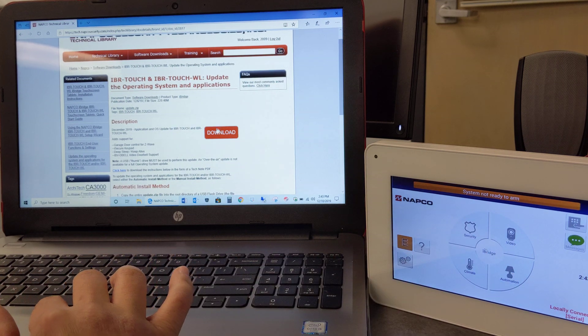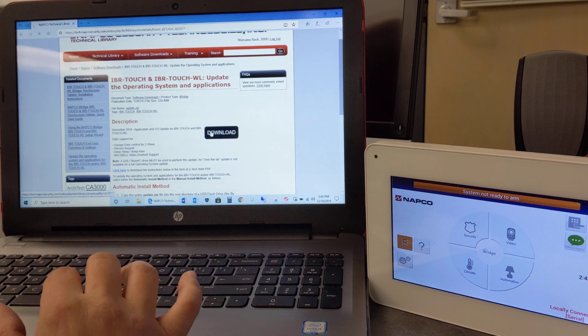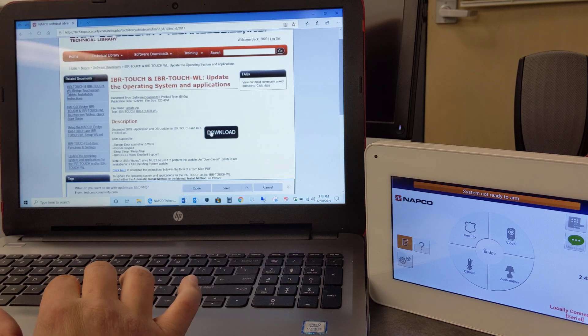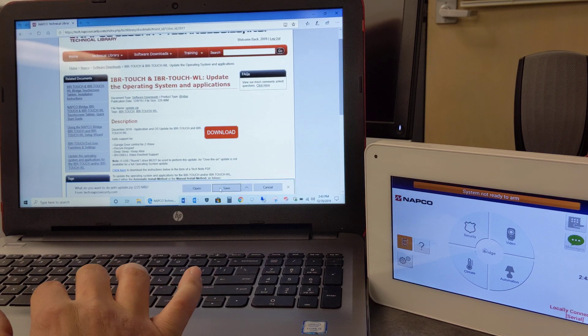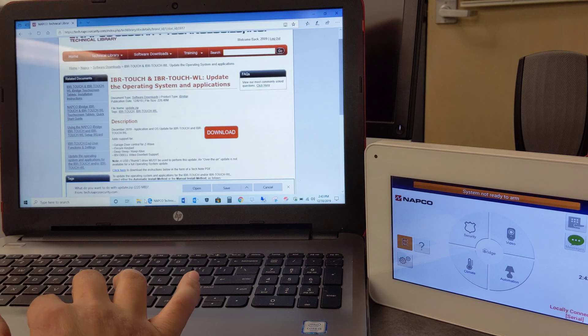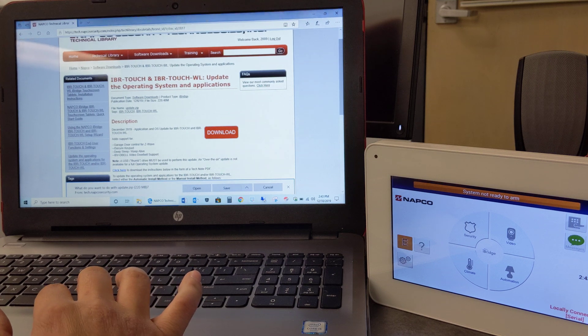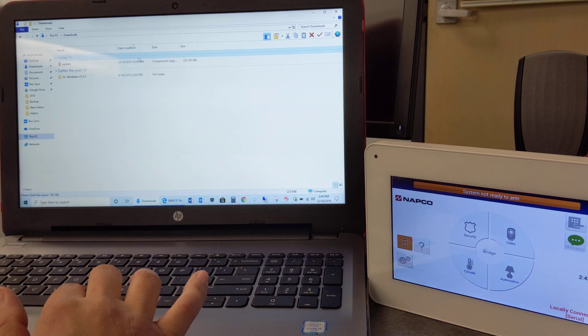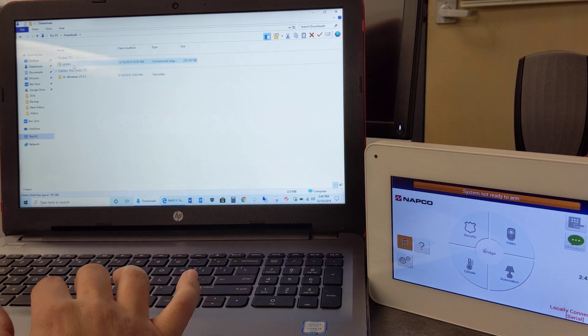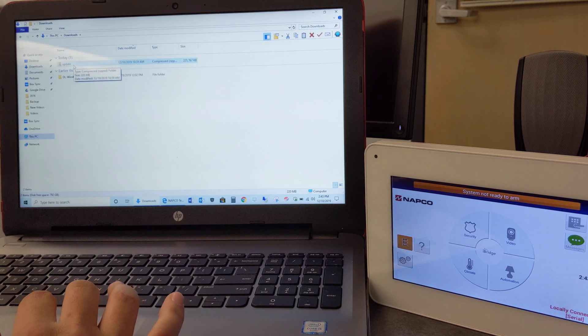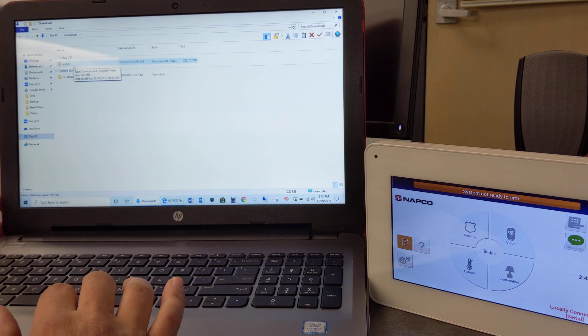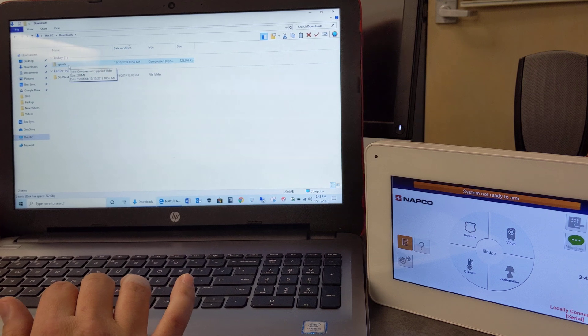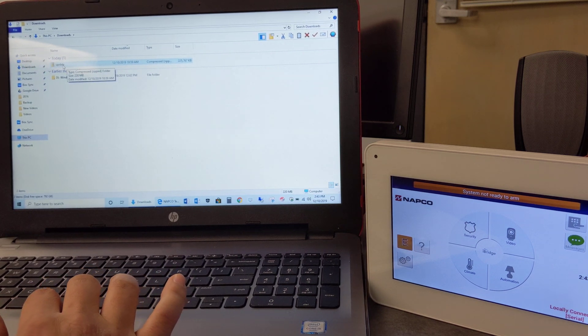So you will download this file here, which I already did, and this will actually save it to your downloads folder. So if you navigate to your downloads folder, you should see the zip file here, which is update.zip.